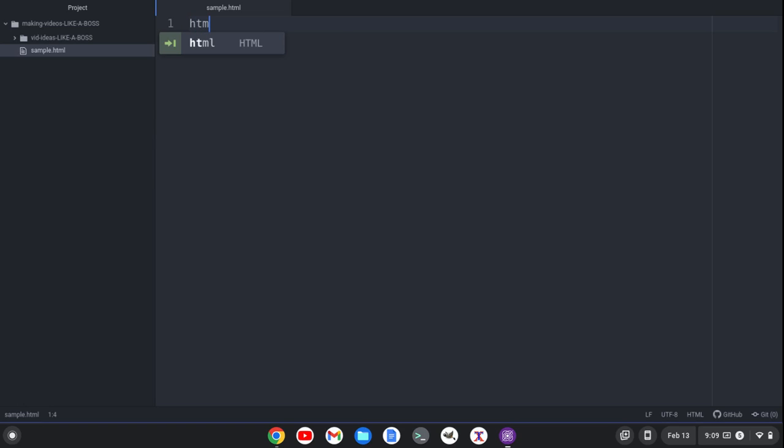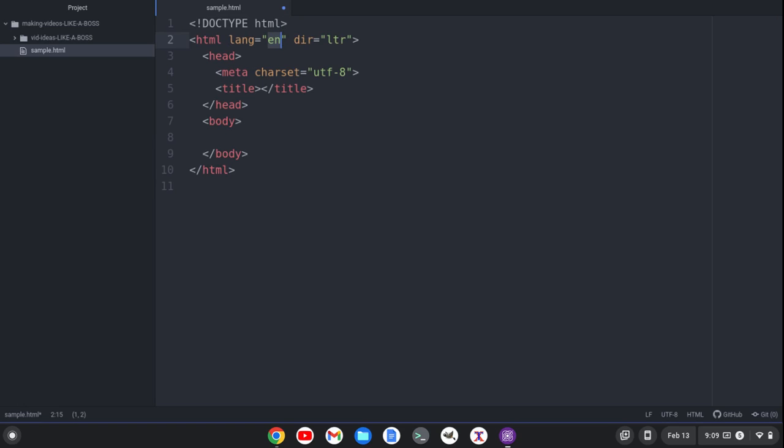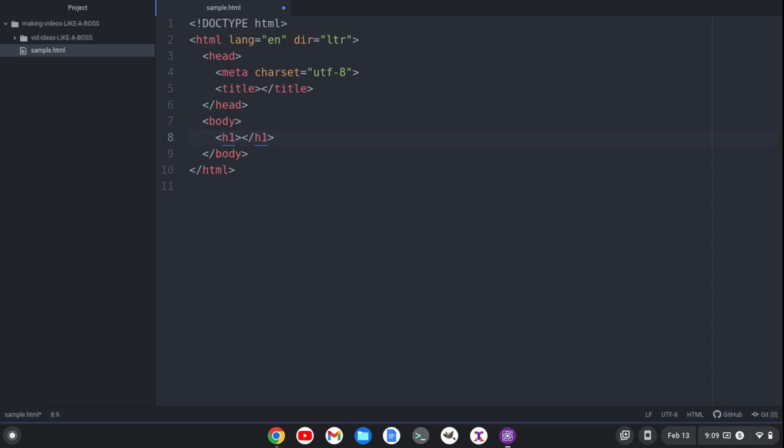For instance, if I want some HTML boilerplate code, I can simply type HTML and hit Tab. And I've got my basic boilerplate code. I can also create an H1, hit H1, hit Tab. I get the opening and closing tags.